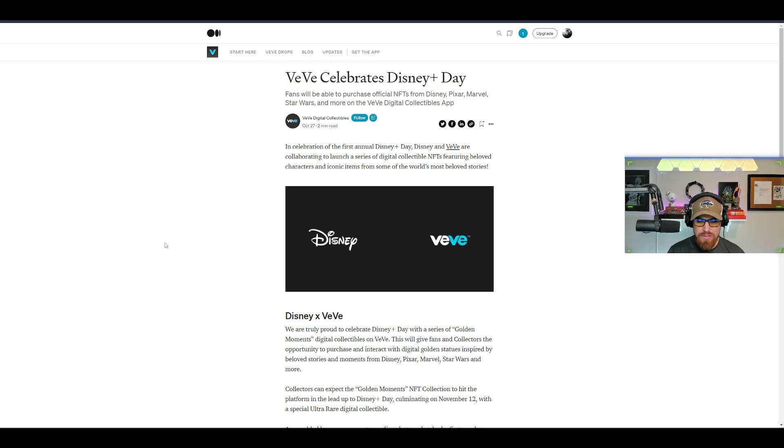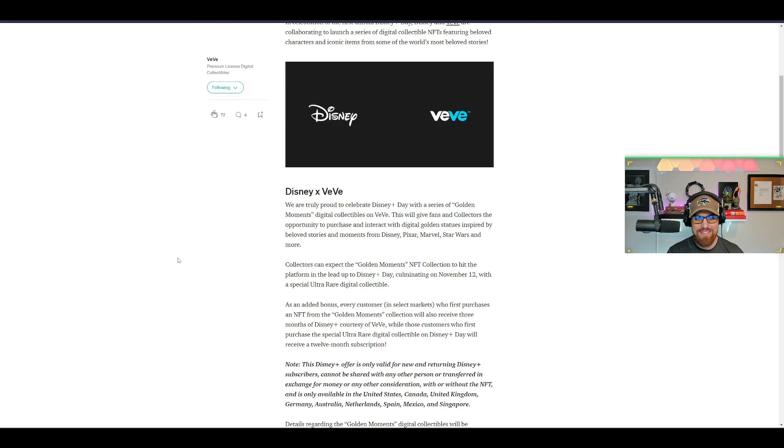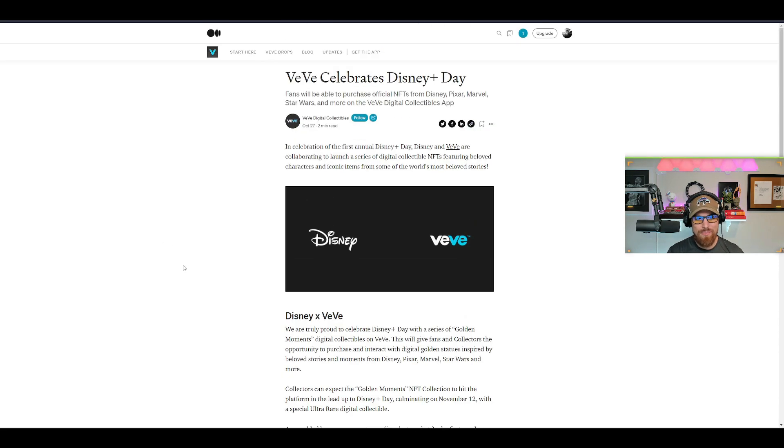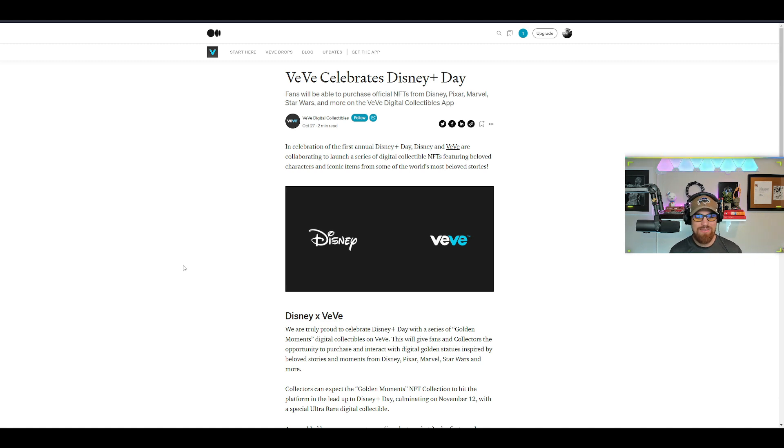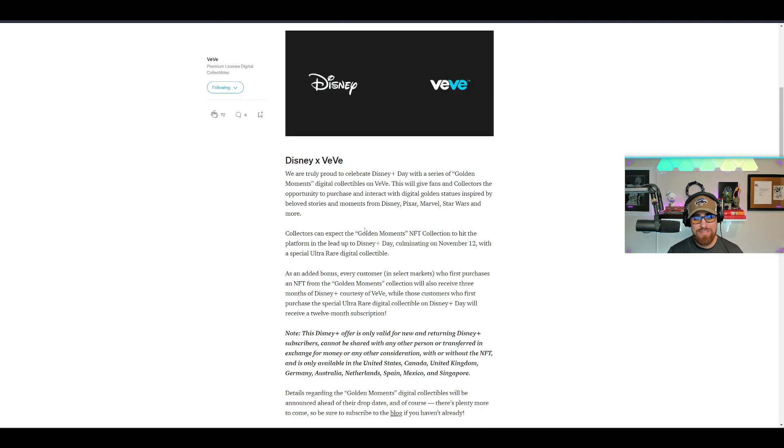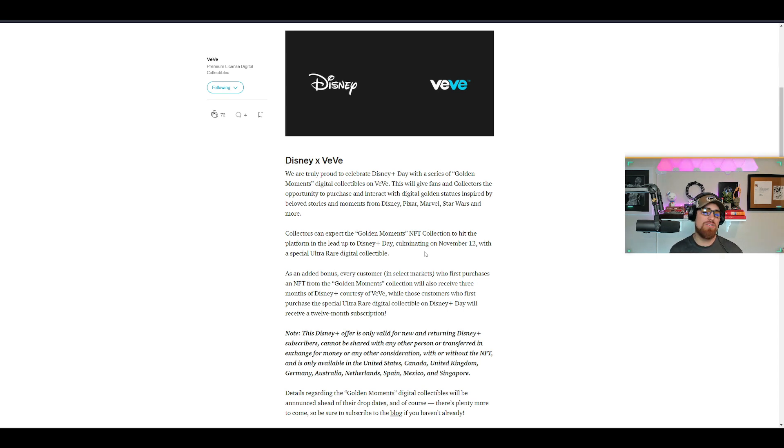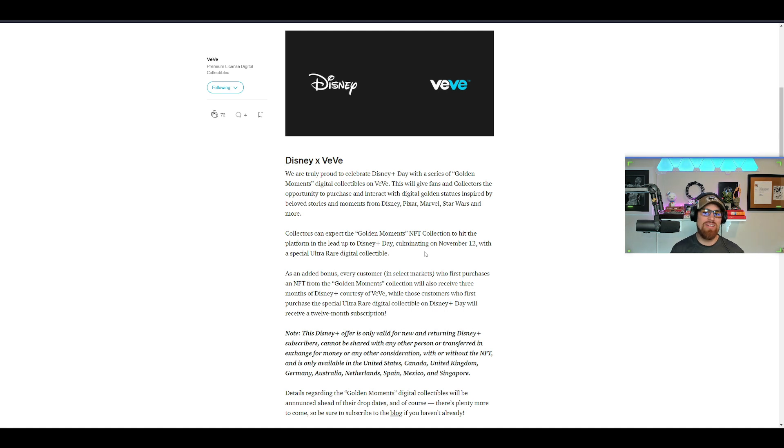Let me know what you guys think about this. This is absolutely insane guys, I can't even wrap my head around this right now, but I think this is super awesome. I'm excited. Golden moments, you know what would be cool is to see a Walt Disney, the actual Walt and Mickey Mouse statue.